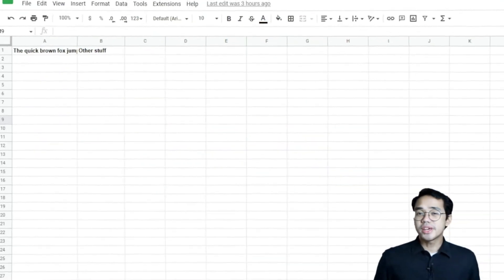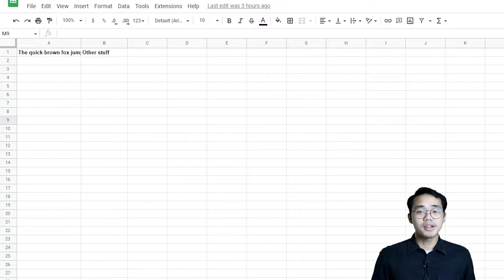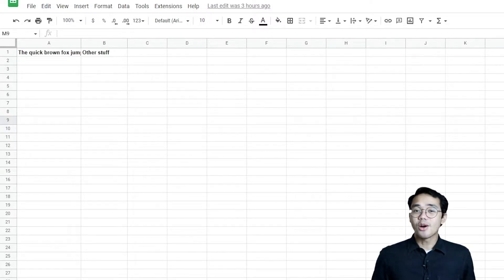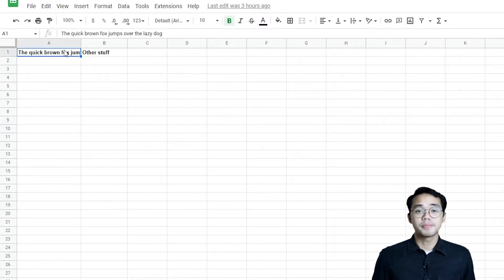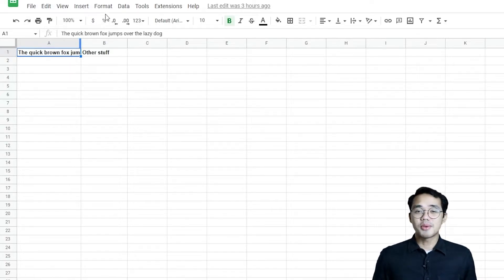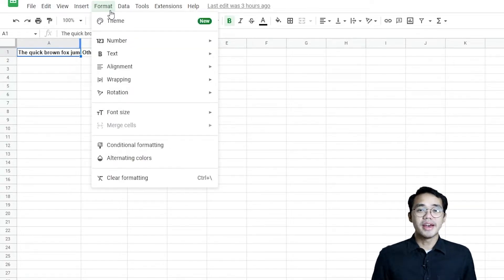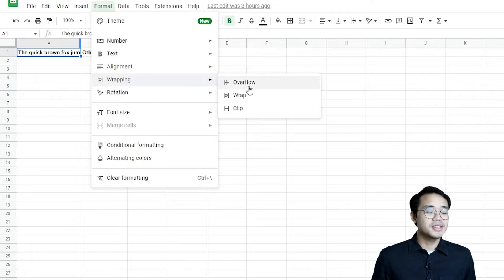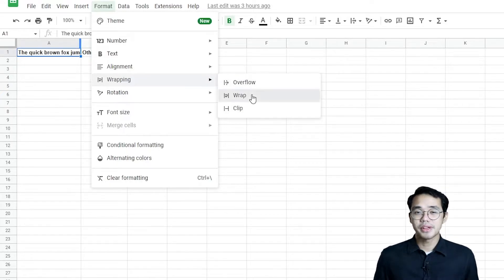This is a really simple thing to do in Google Sheets. First, select the cell or cells you want to wrap. In the menu bar, head over to the Format menu and in Wrapping, simply select Wrap.